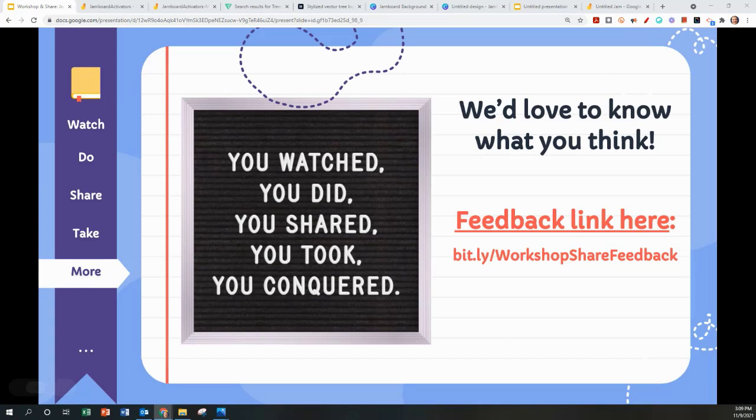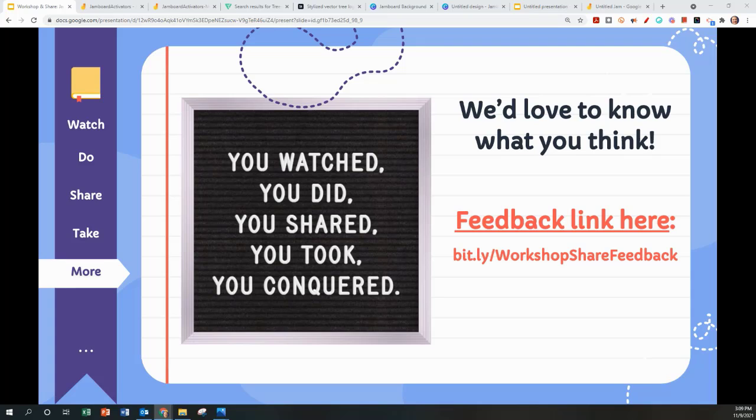On behalf of Andrew, Christy, Allison, and myself, thank you for participating in our Workshop and Share Jamboard Activator session. Please reach out to your local county contact if you have any questions or need any help with this. Thank you. Have a great day.